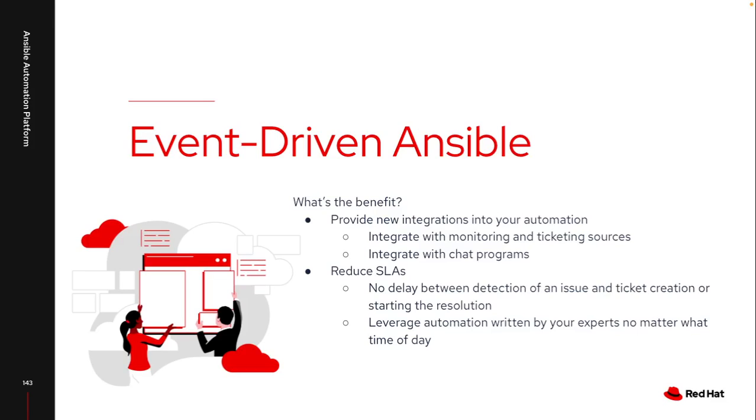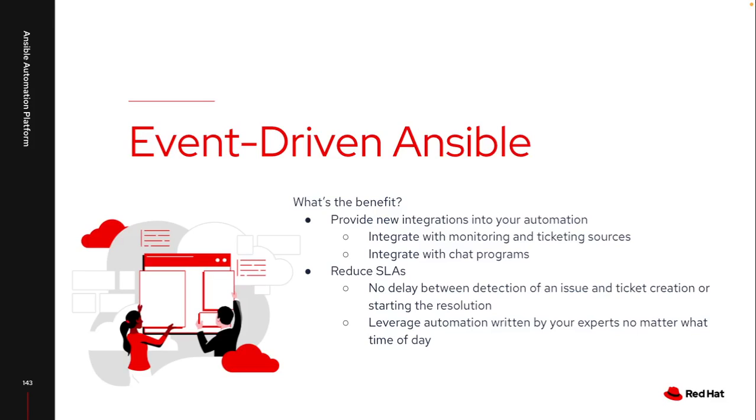Now with Event-Driven Ansible, I can have monitoring and ticket solutions talk to Event-Driven Ansible and then have those rules set up to talk to the exact playbook that I need with the exact variables passed. I could also use something like a chat program to have a webhook into Event-Driven Ansible that can launch automation. All of that can integrate directly with Event-Driven Ansible, which would then call a job template inside controller itself.